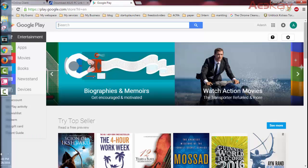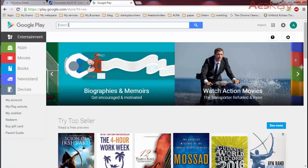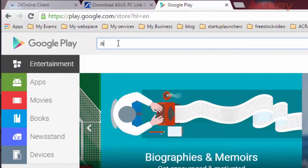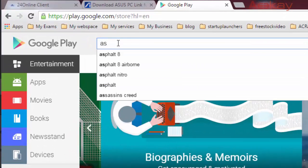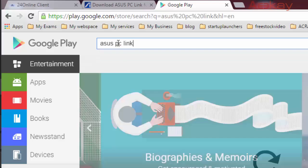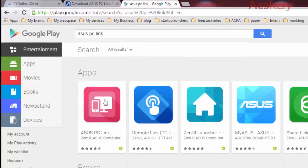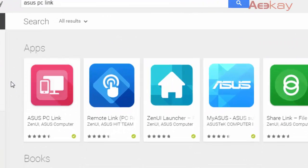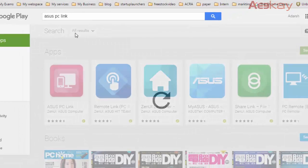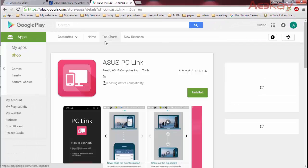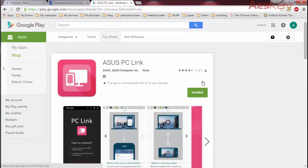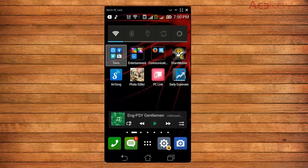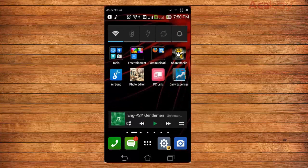Let's go ahead and search for Asus PC link. There you have it. Go ahead and install the app on your mobile. I'm just gonna click it. Since I have already installed it on my mobile, it's showing installed.